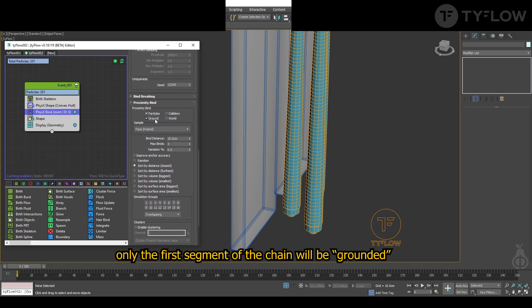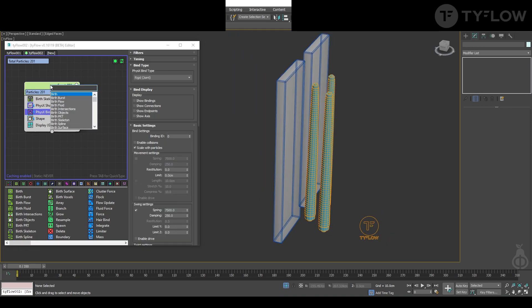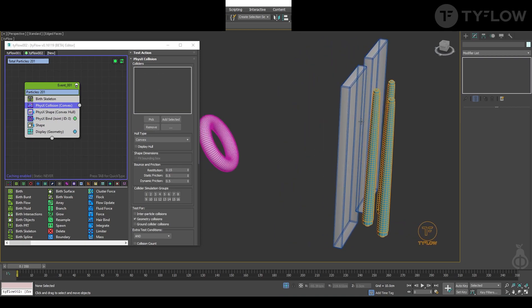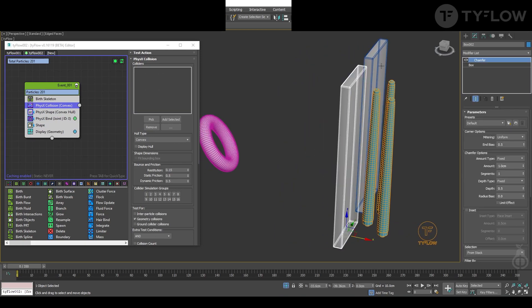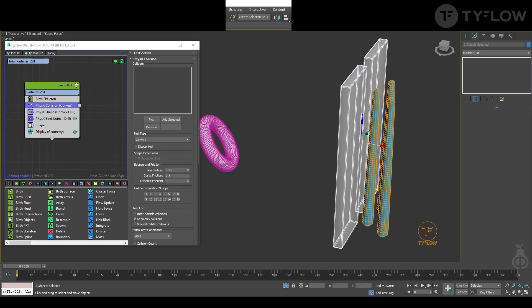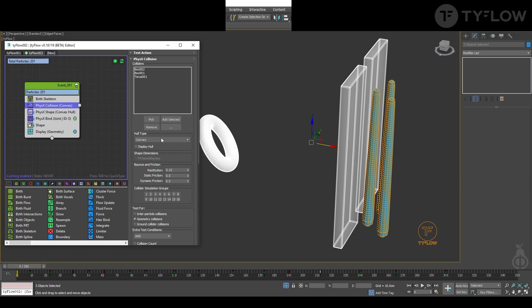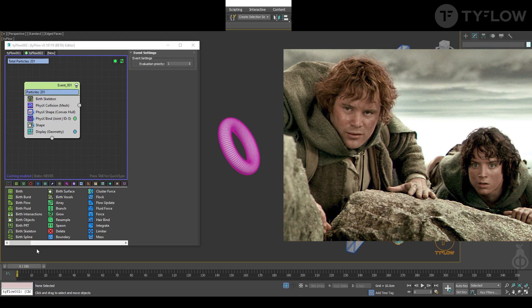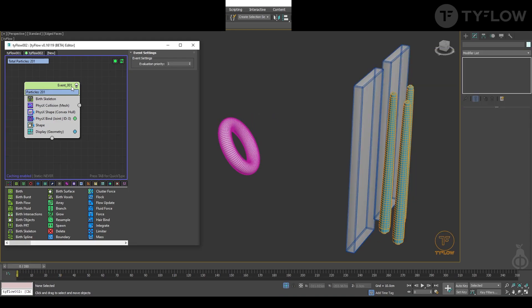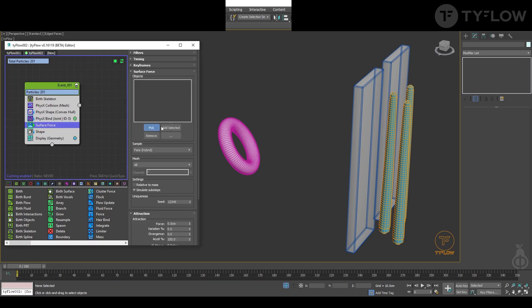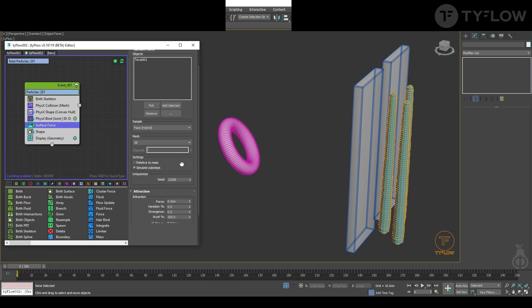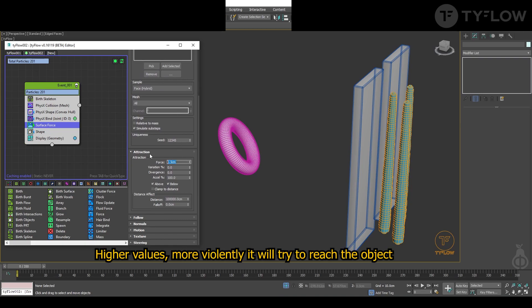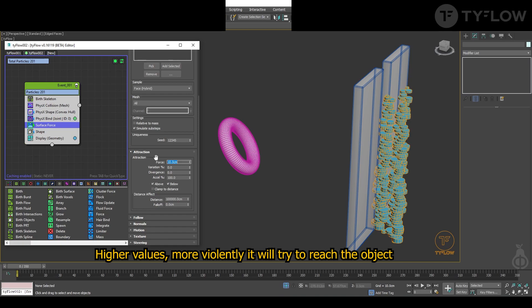Now next you add physics collision and you select the boxes and the ring, add selection, and you select the type to mesh so it'll be more precise. Now we're going to make the tentacles look for the ring, and for that we use surface force. Select the ring, and here is where you're going to tweak the value that you need to work better for your scene.